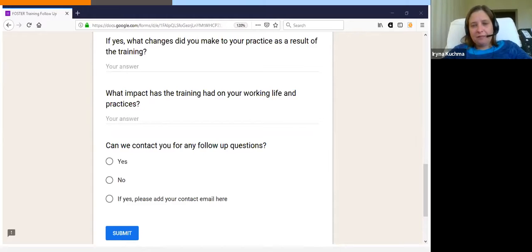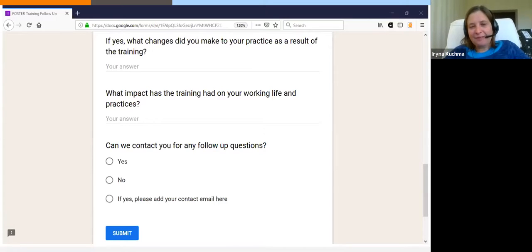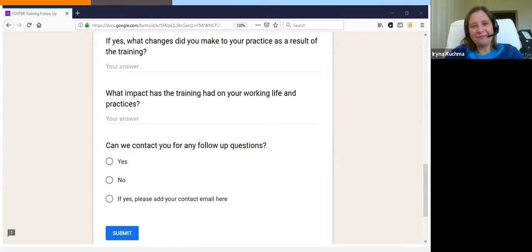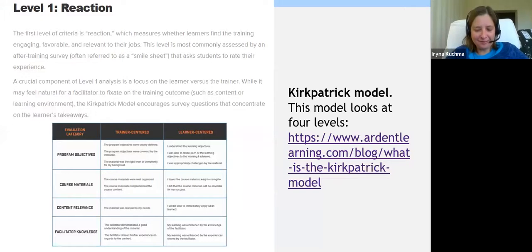We had some open-ended questions about whether there were any changes to current practices and whether they could tell us about impact. We also asked whether we could contact people for follow-up interviews, and that worked quite well. We also promised that everyone would receive a reusable bamboo cup with the FOSTER logo, and we did email all the cups to people who participated.